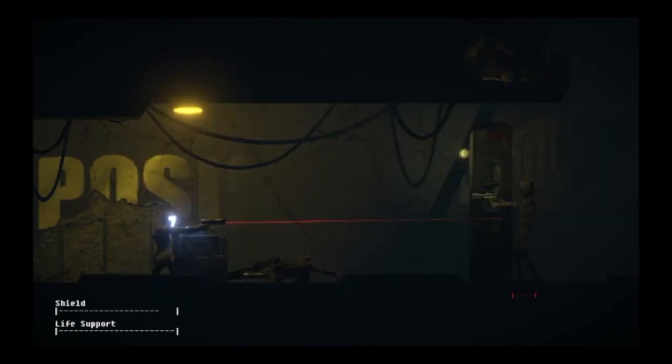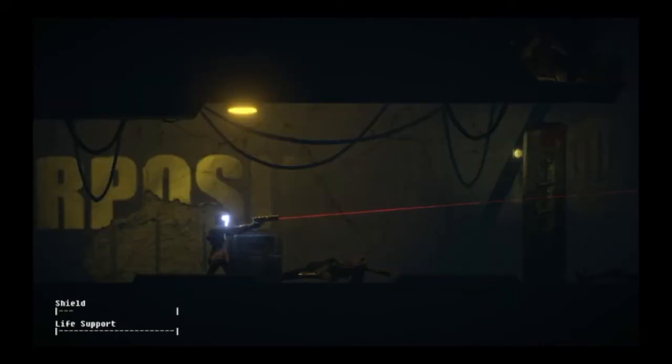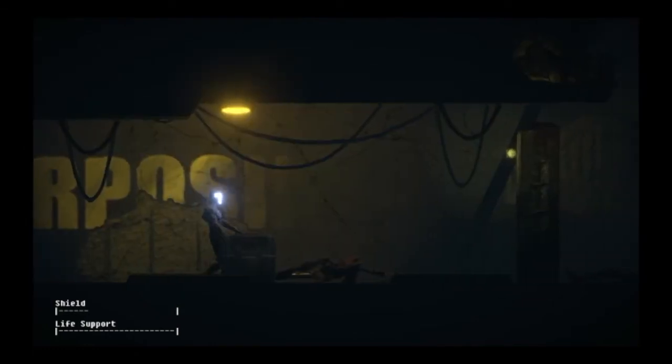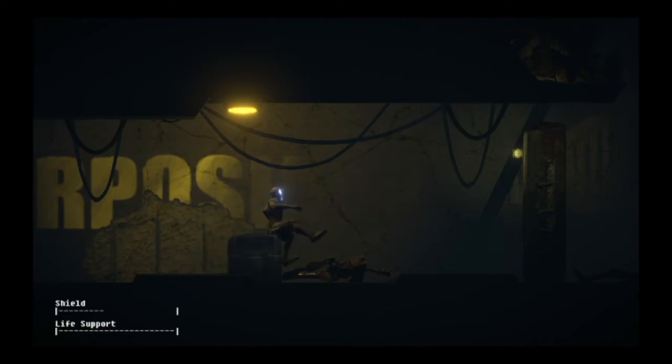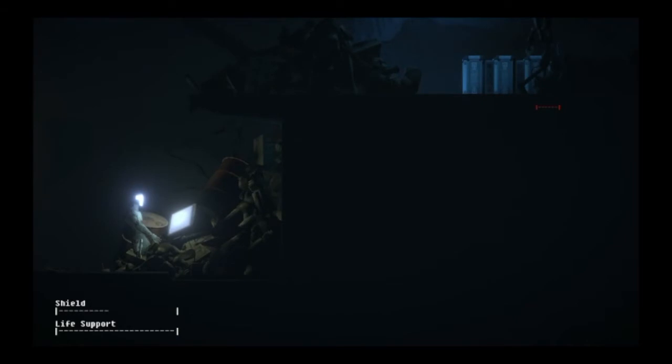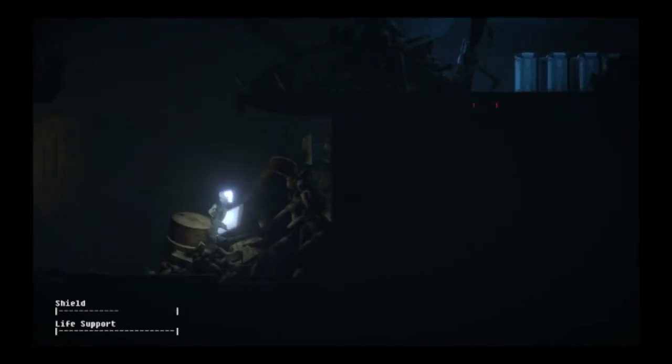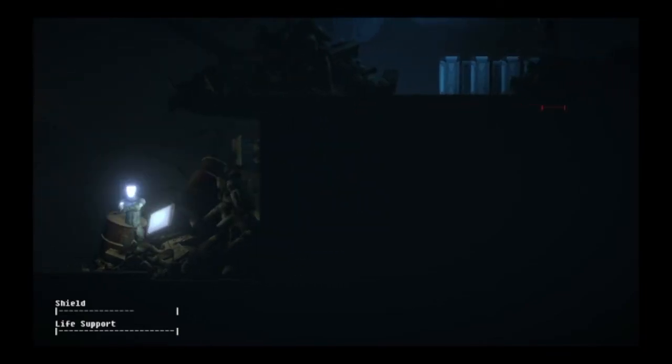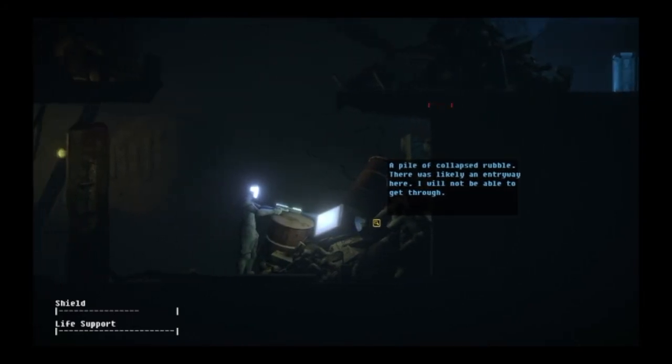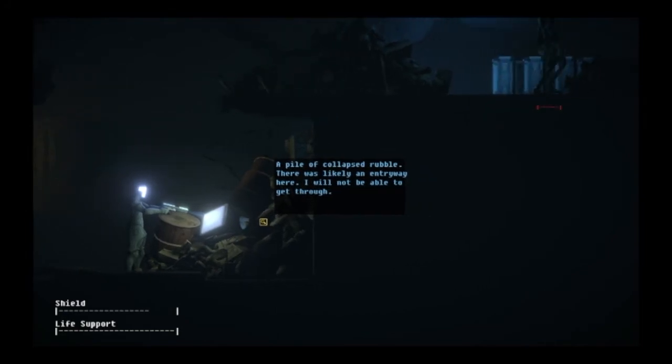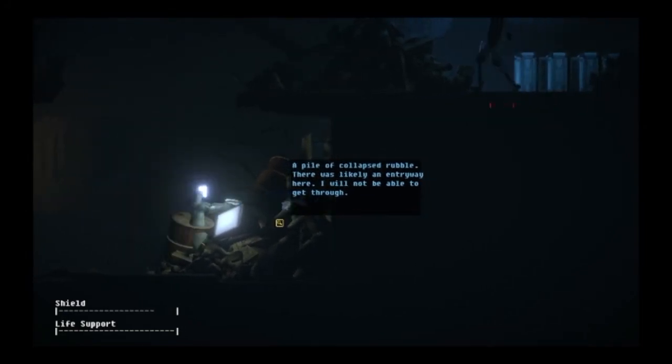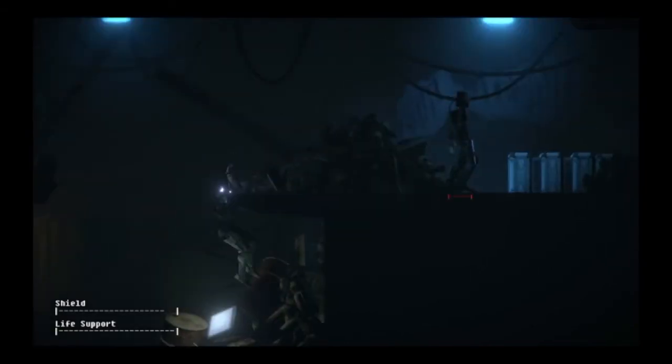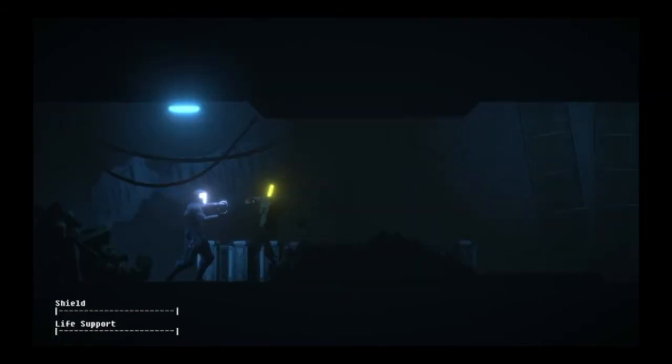Did not expect that to happen. I'm still not used to the whole going up and down. So right click to go up and down. It's like a toggle button, and then space to vault. There's that guy. I'm gonna try and actually melee defeat him. Can I hide down here? Yes, I can. But I wanna grab the light to see anything here. Pile of collapsed rubble. There was likely an entryway here. I will not be able to get through.